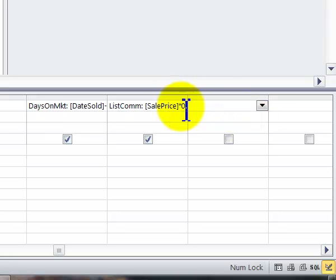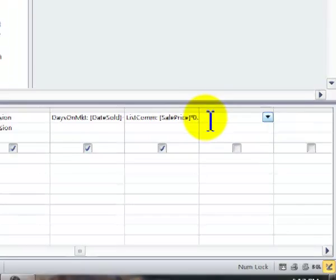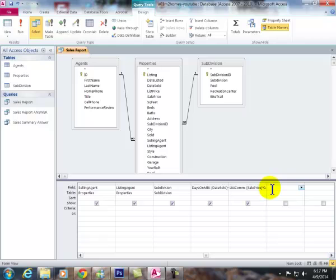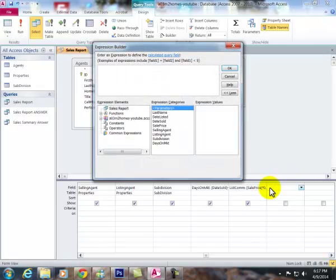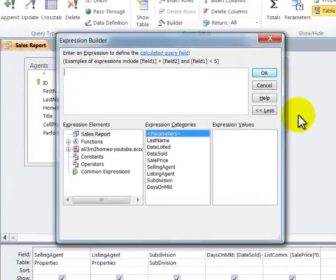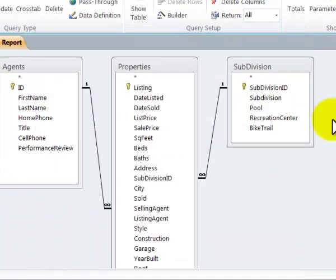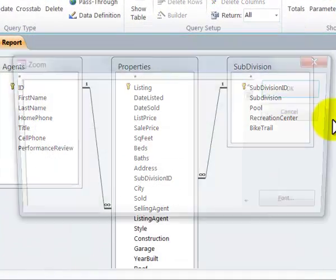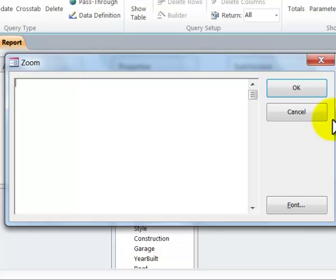The second one that we want to do is the sales commission which is two and a half percent. I could do the control F2 to get this or the shift F2 to get the zoom. They work very similar, or you could literally type in here.